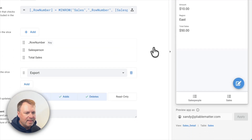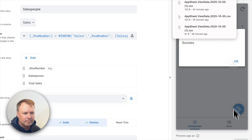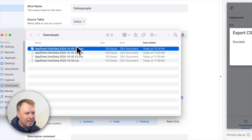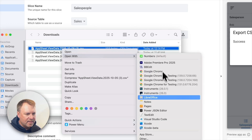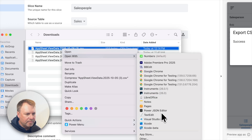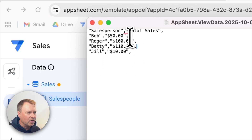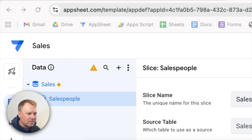Now if I go to salespeople and click export, it asks 'do you want to export data?' Opening the text document, I've got a CSV file just like I wanted — with the total sales for each salesperson — that we can now import into our performance review system.